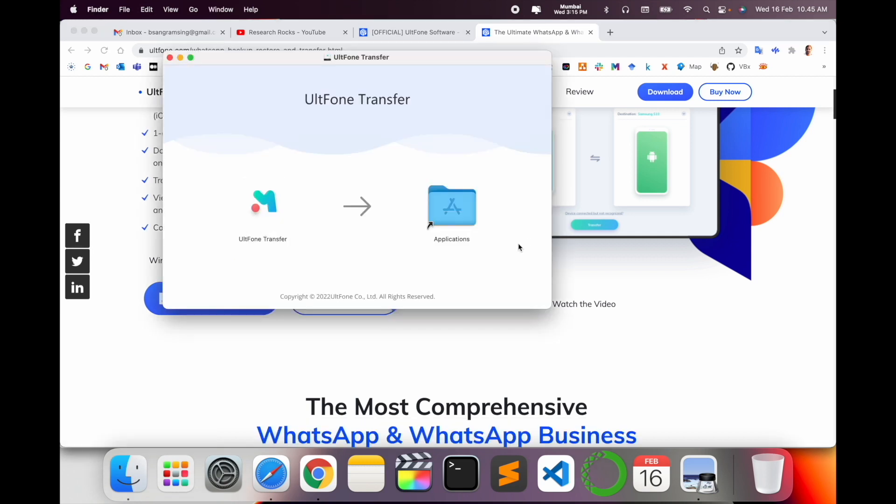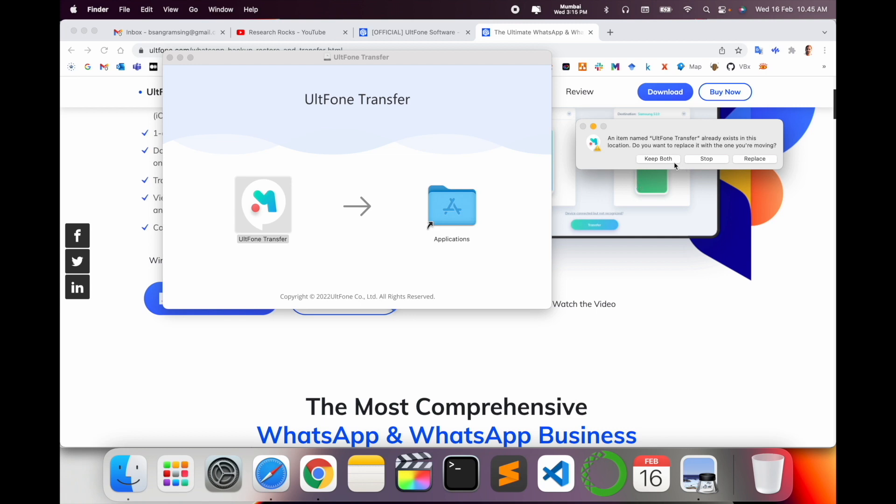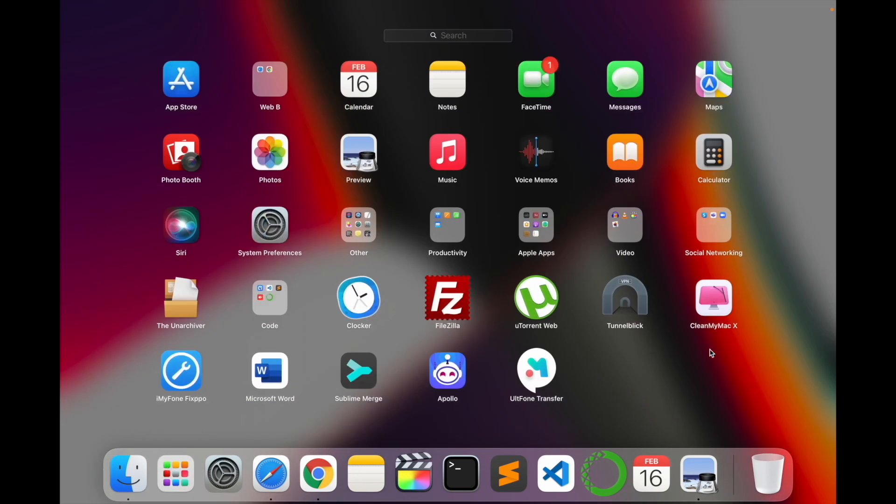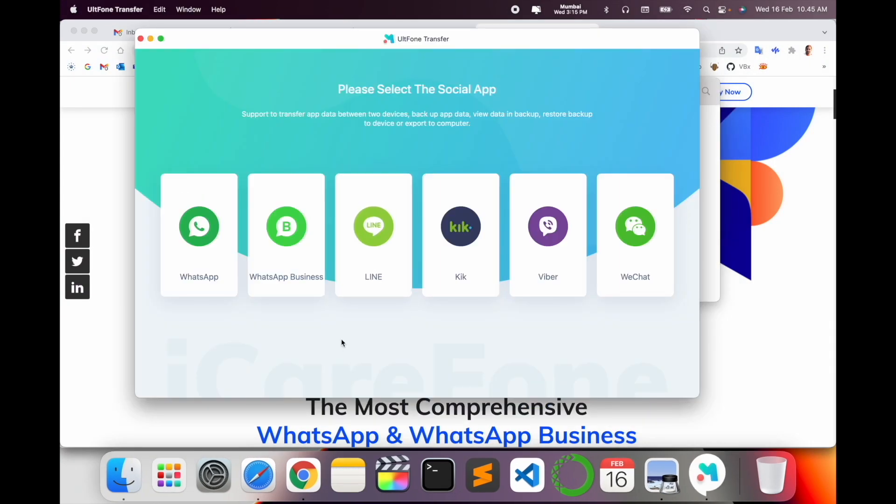I already installed but you can do the same process. So I'll stop here. Now I open my application. Look at this, here UltFone Transfer application is available. I just simply click here.